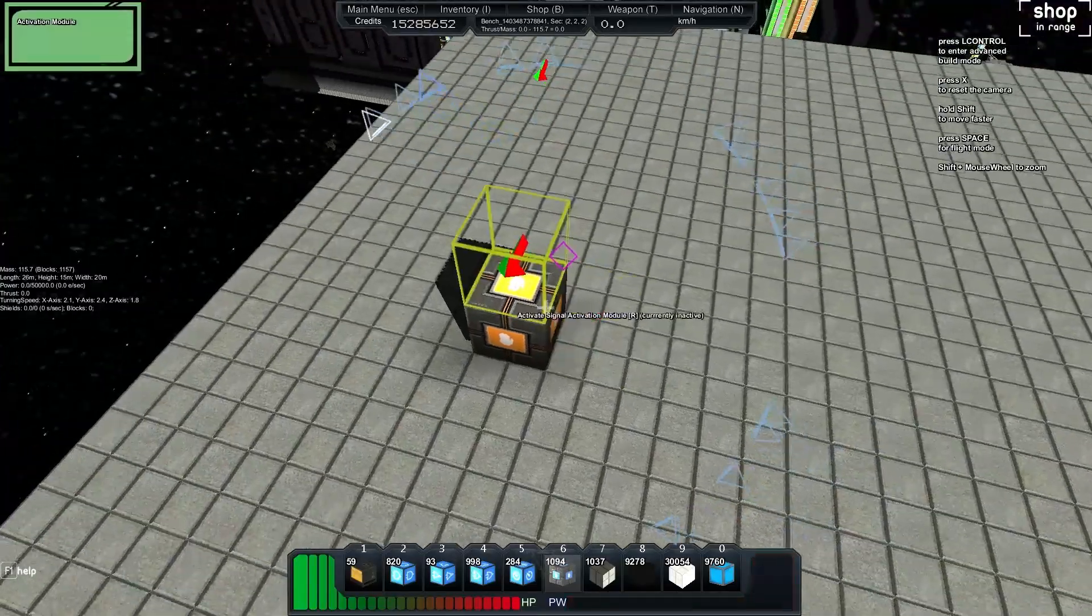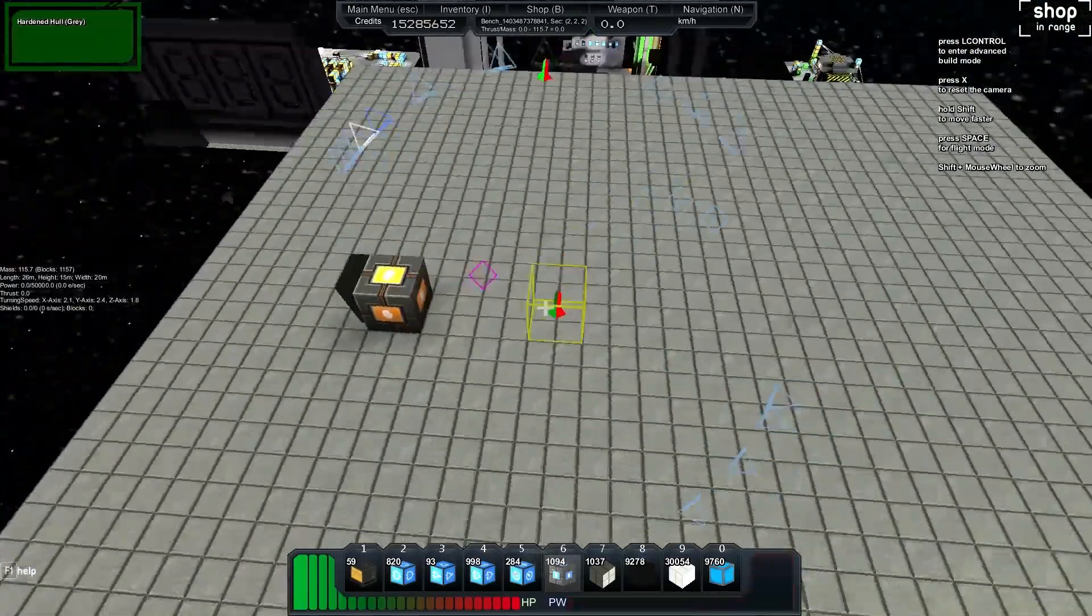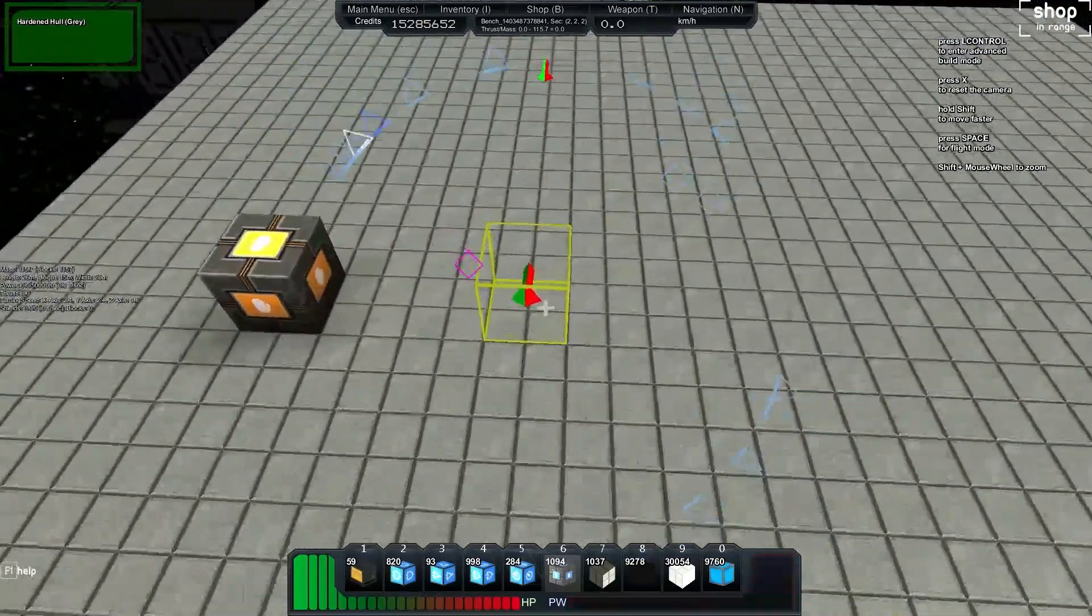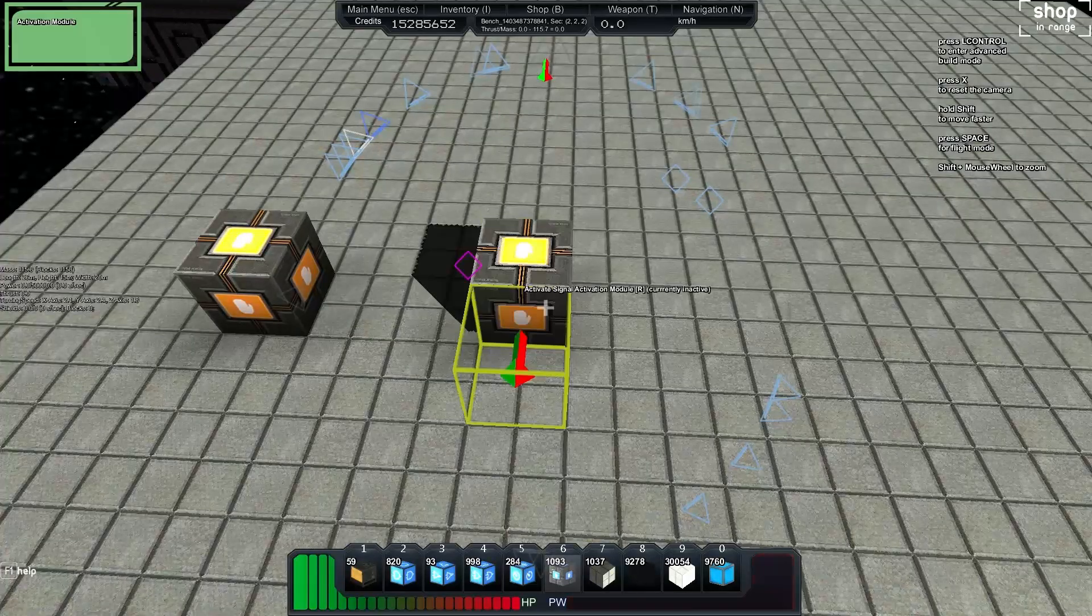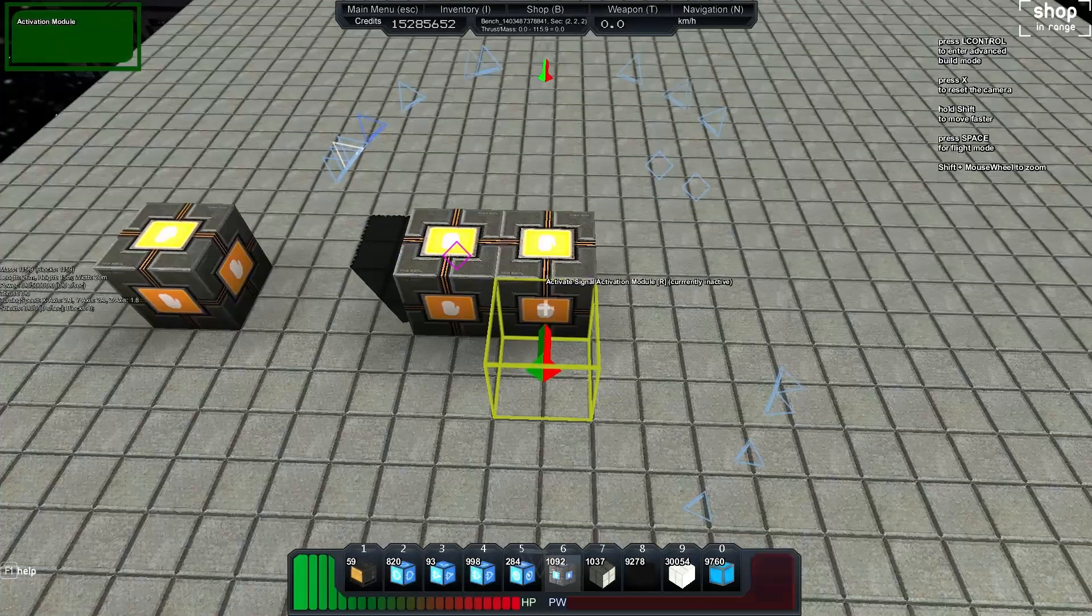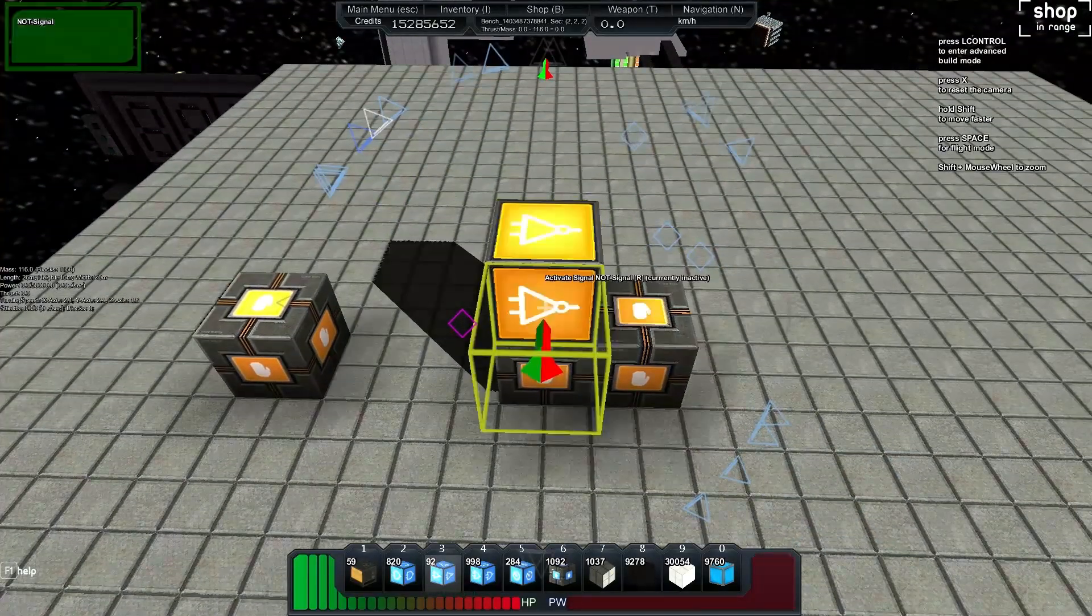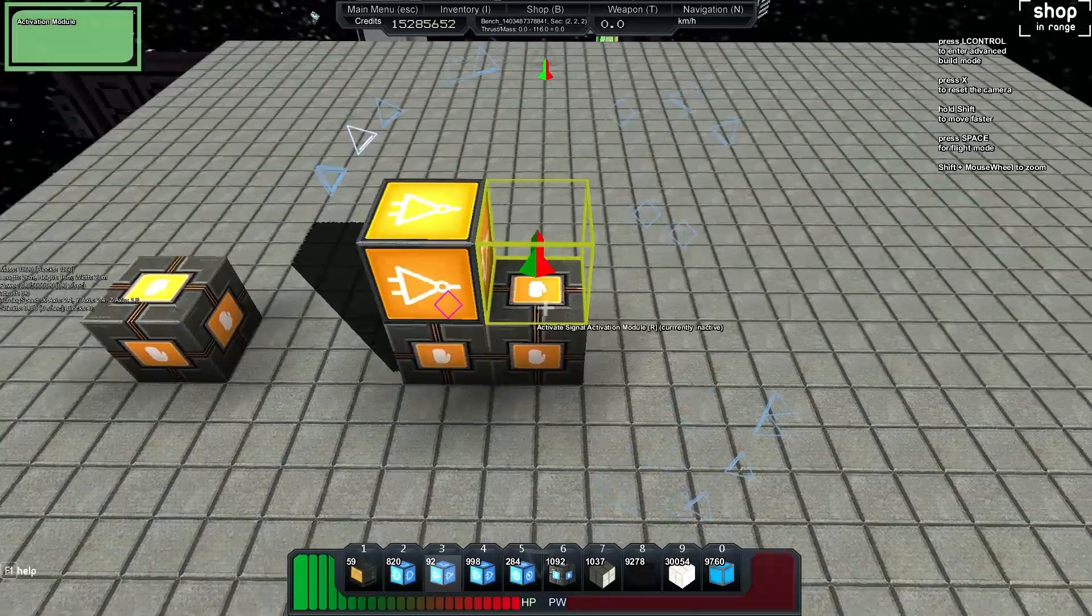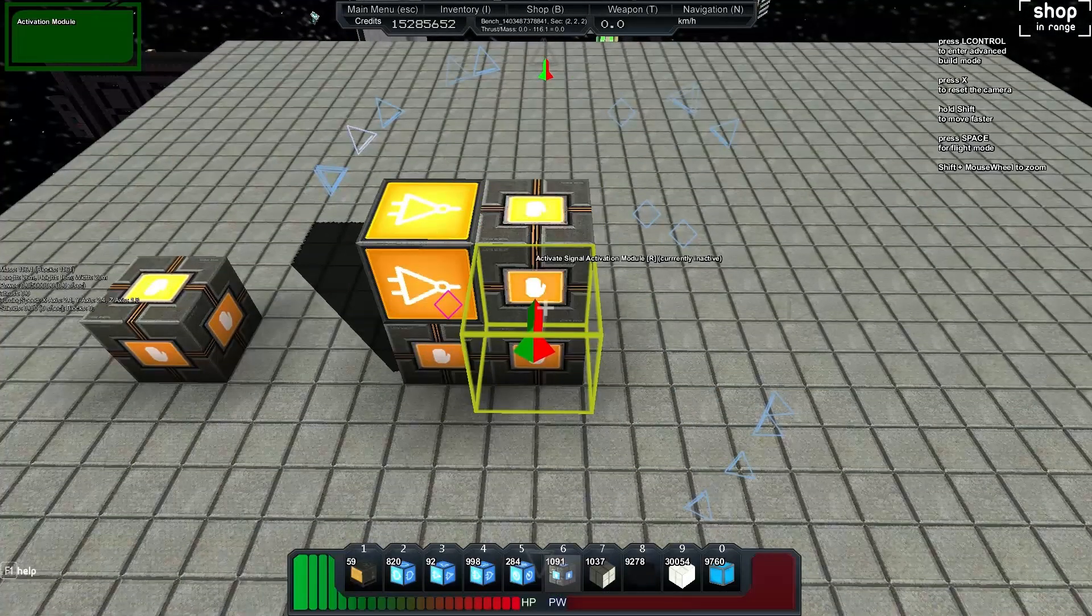So we have our activation module there and I'll show you exactly what we build. We build an activation module there and an activation module there. We then build a NOT gate and an activation module there.